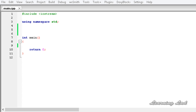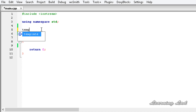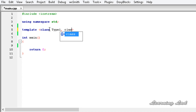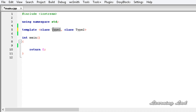For demonstration purposes, we are going to define a template class. For that we need to use the keyword template and then less than and greater than symbols. Here we need to specify the generic types on which the objects of this template class are going to be working. I am going to use the class keyword and then type1, then add a comma, and use class again for type2. So now we have two generic types, and what we can do is specify default data types for these generic types using the equal to operator.